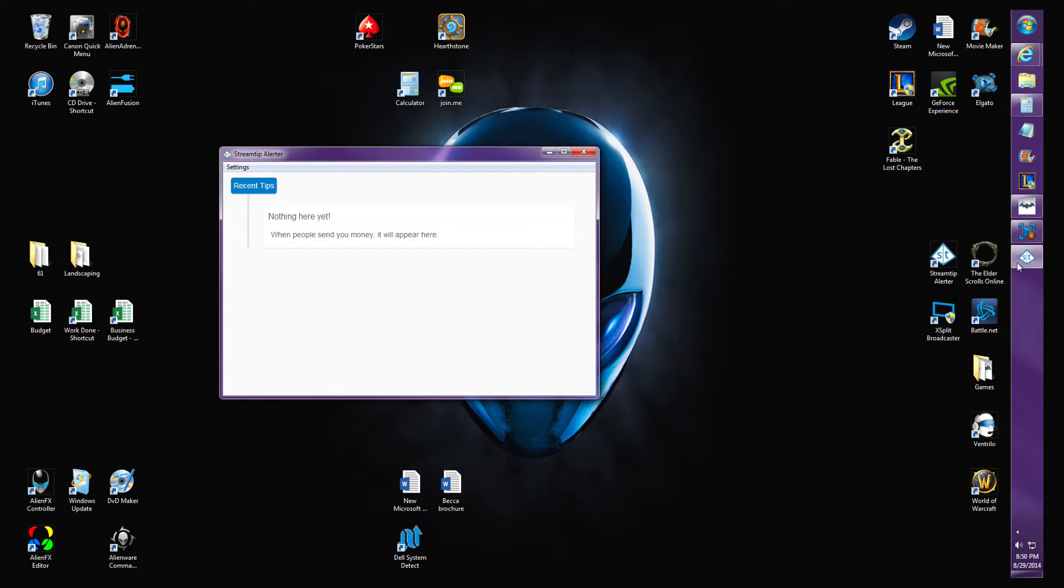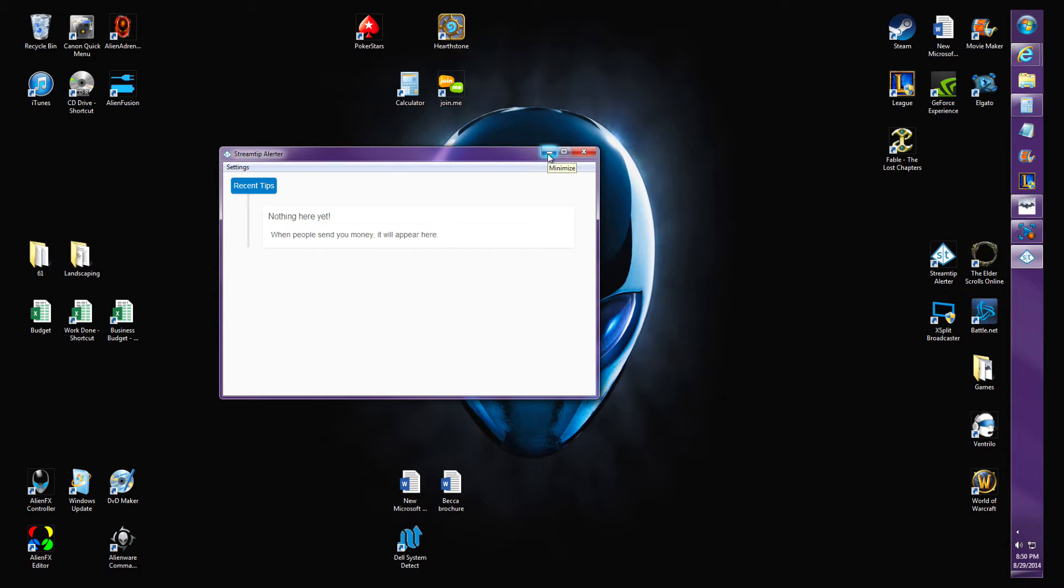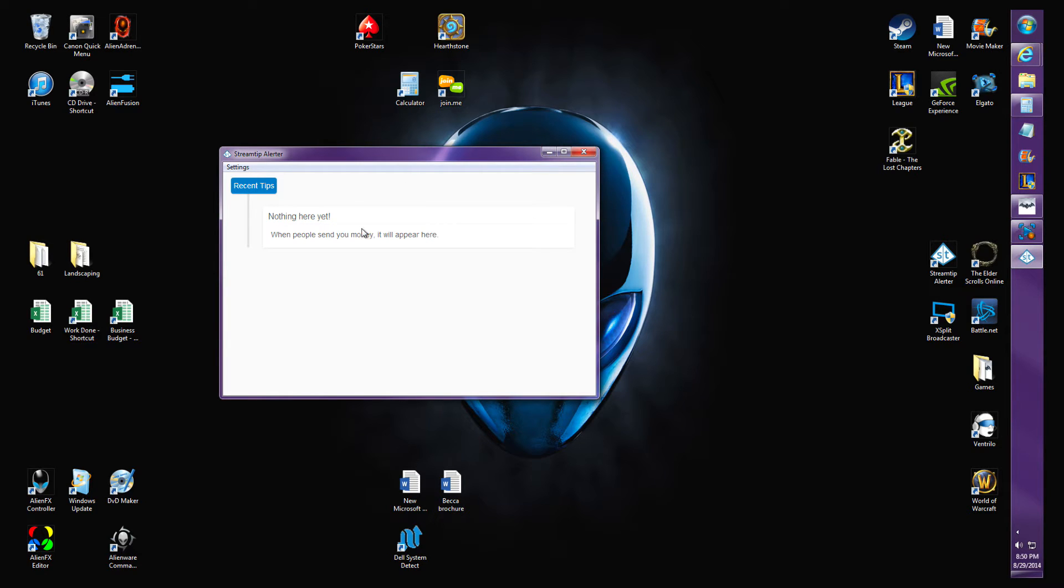After you've downloaded that, open up StreamTip Alerter. Watch the video, it'll show you how to set it up properly. I'm not going to open it because it'll compromise my StreamTip, and I don't feel like editing this video to be honest.